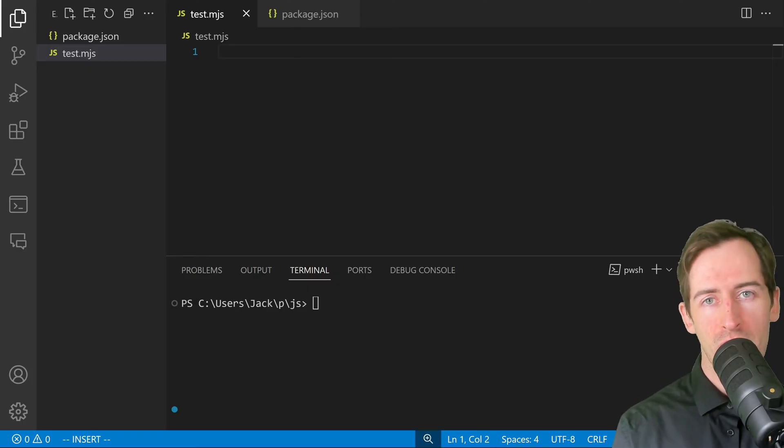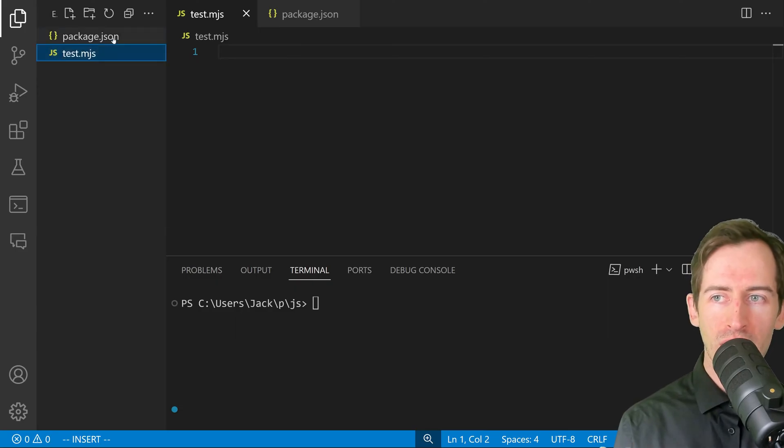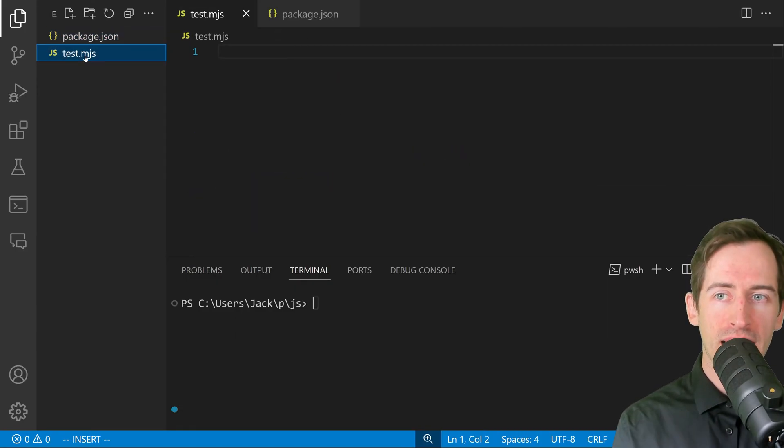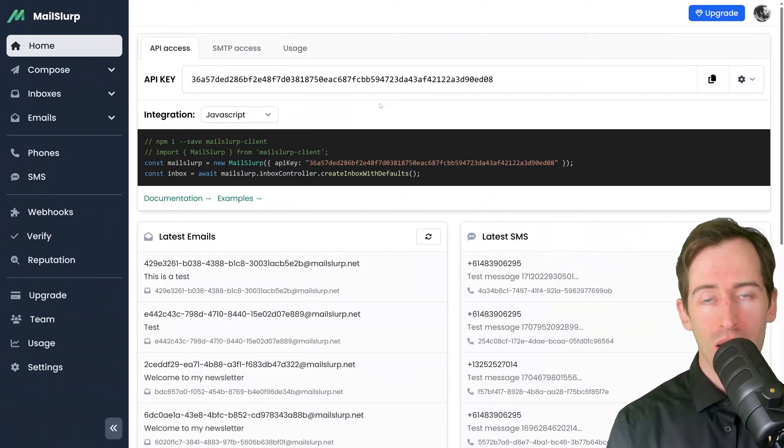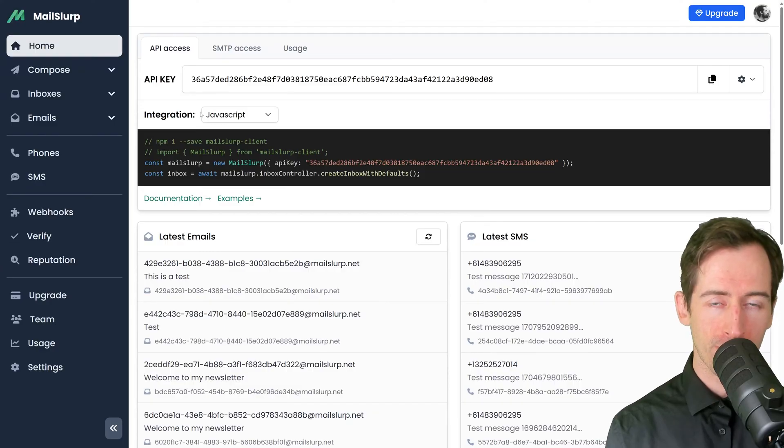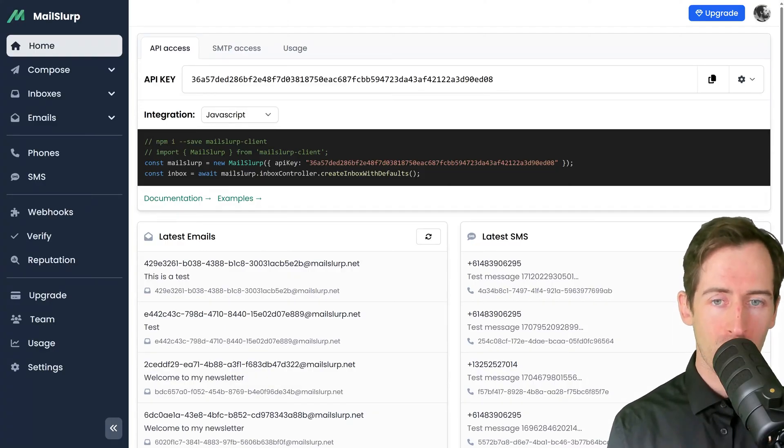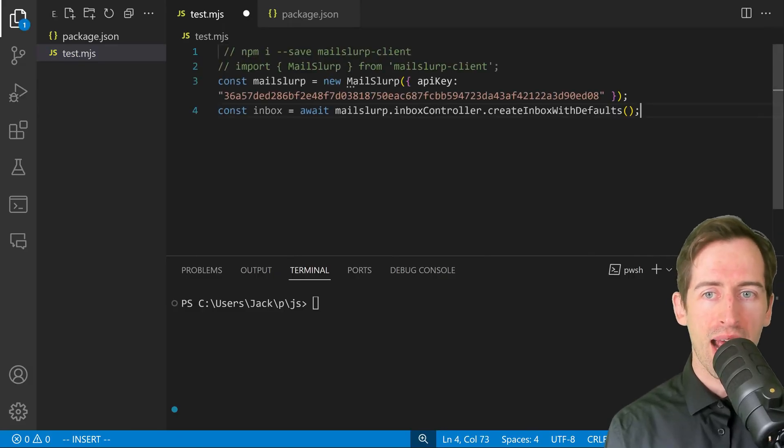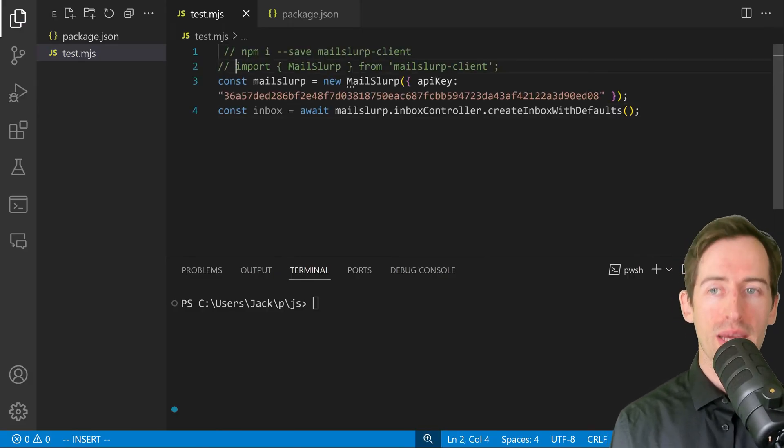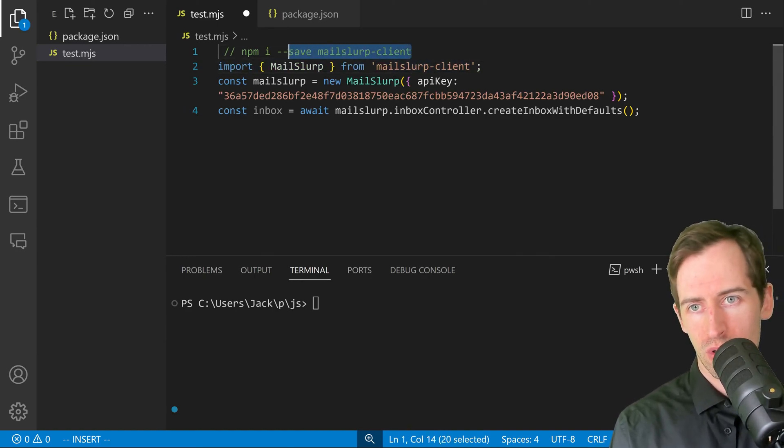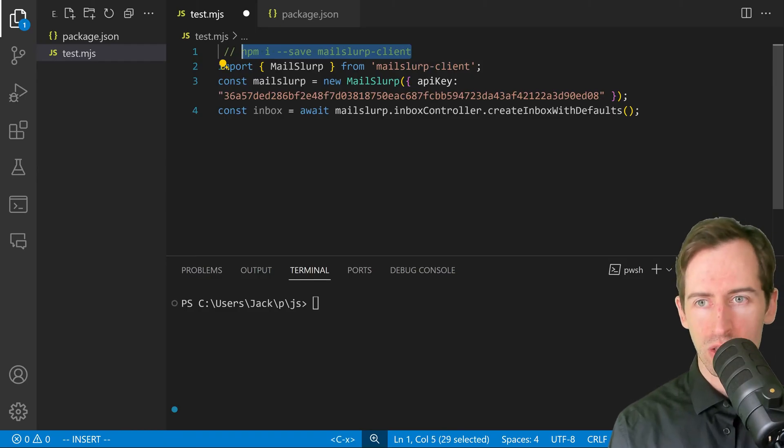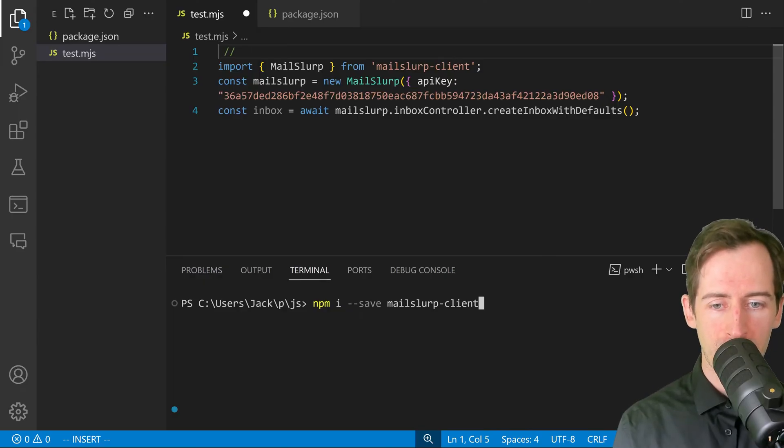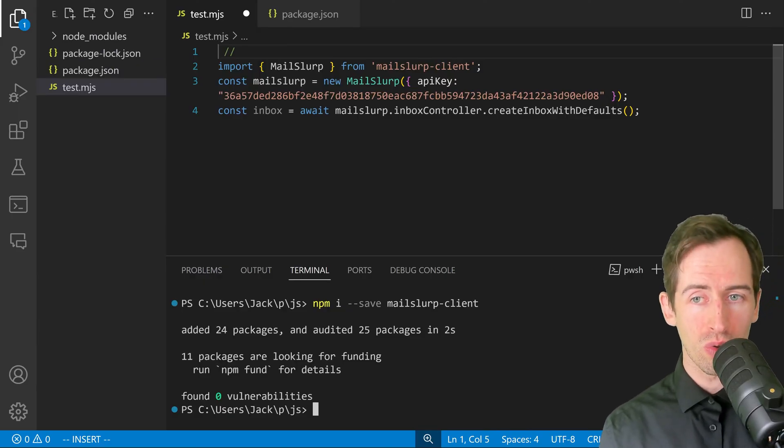Here I am in Visual Studio Code and I have a basic package.json file, type module, and I have a test.mjs. If I go back to the dashboard and select the JavaScript integration, it gives me some example code. I can simply copy this, go back to my test file and paste it. We can see on line two an import. Let's uncomment that and an installation script. I'm going to copy the installation and paste it into my terminal: npm i save mailslurp-client. That's installed.